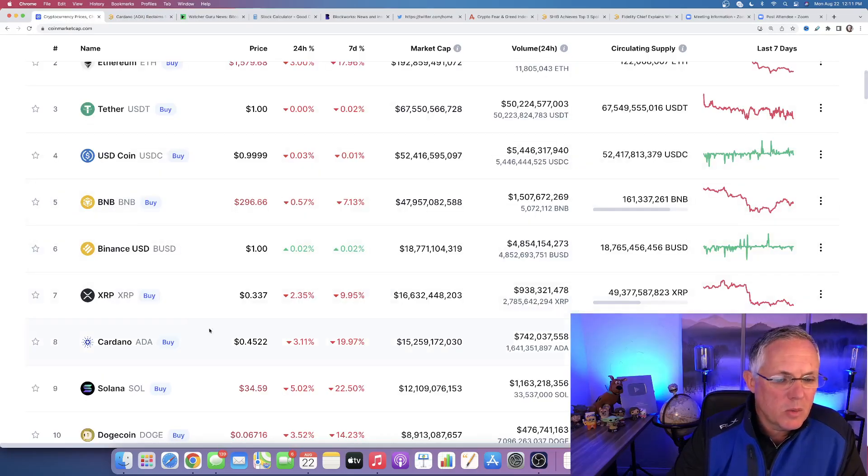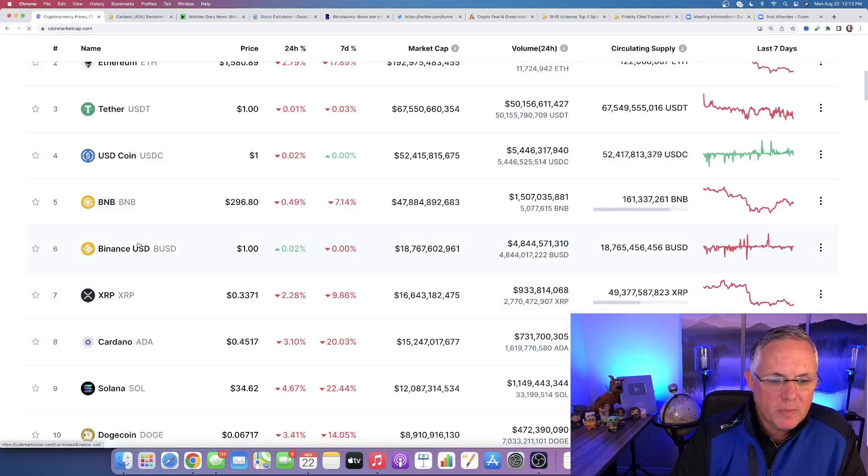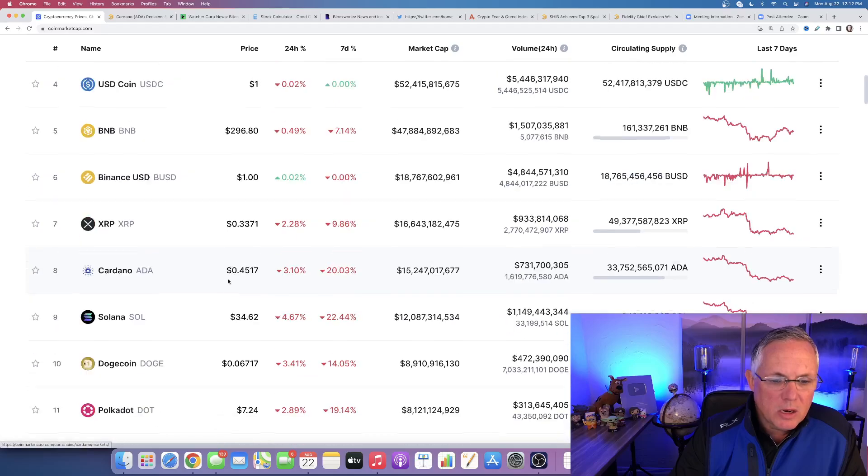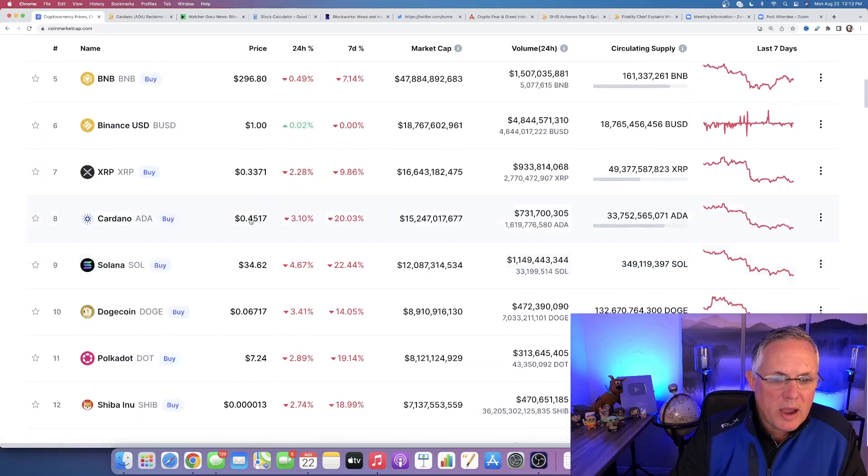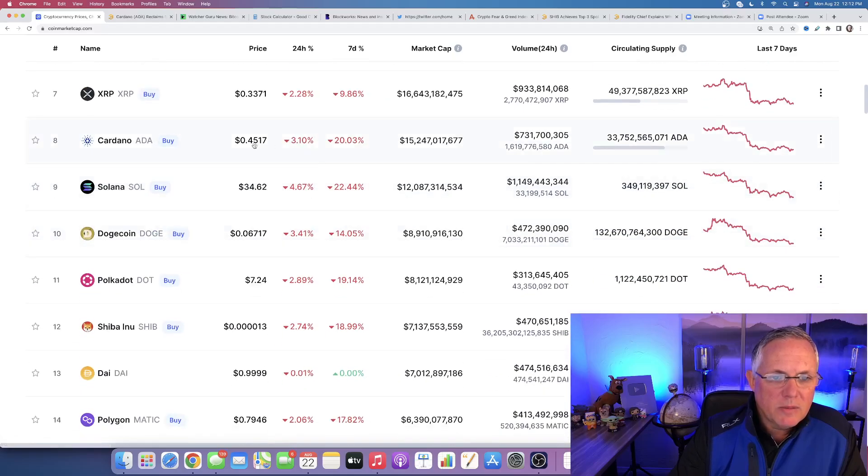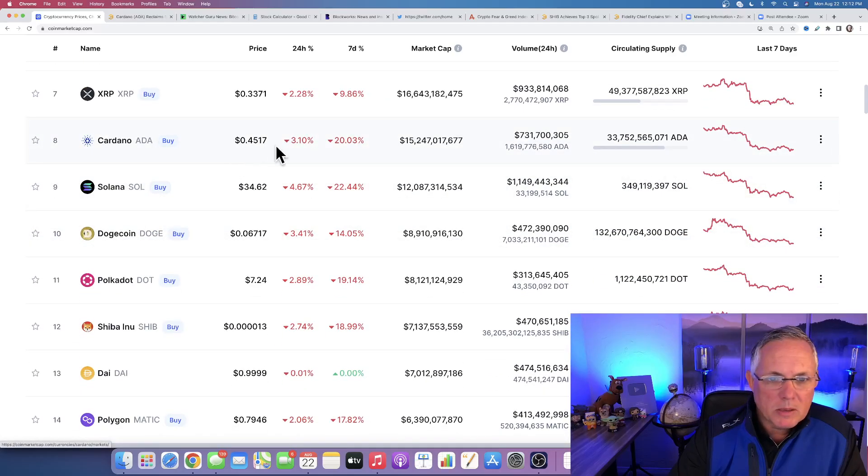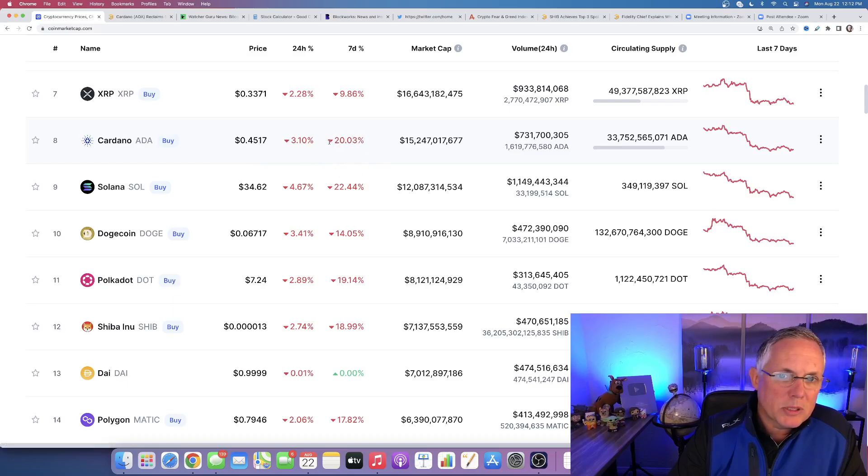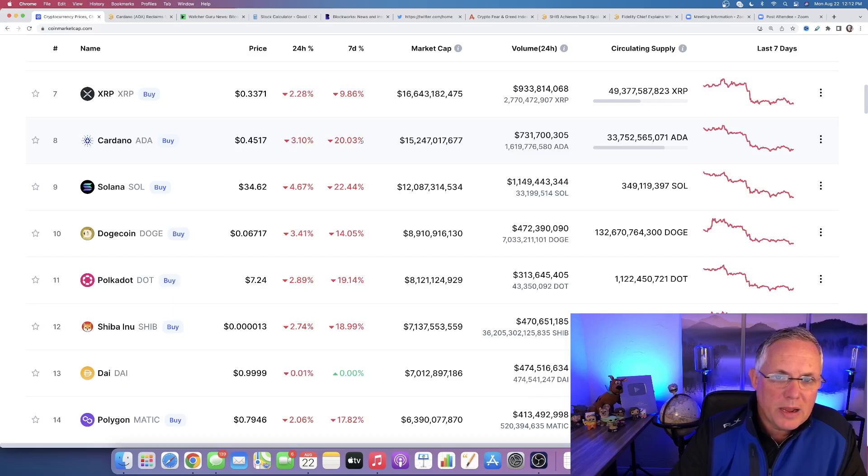So, Cardano right here, right now, let me refresh the screen. Cardano is trading at 45 cents. It's right here where my mouse is. It's down 20% in the last seven days, and it's down 3% in the last 24 hours.